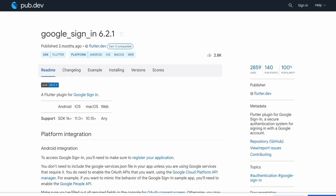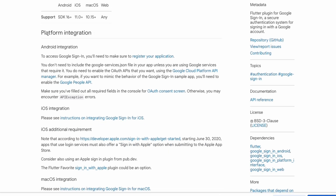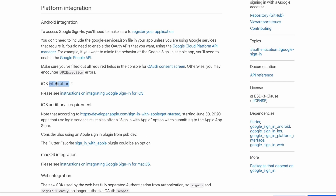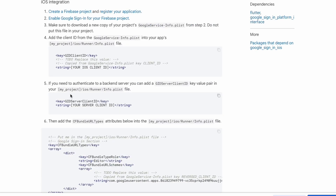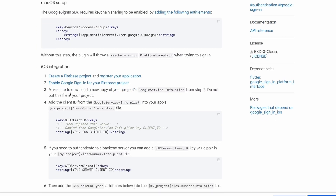That's the Android setup done — pretty easy. Now for iOS, we're going to use the google_sign_in package. Looking at the platform integration docs: we just did the Android part. For iOS, you need to register your application, which we've done. We don't need the Google People API for basic sign-in. Let's move on to the iOS integration instructions.